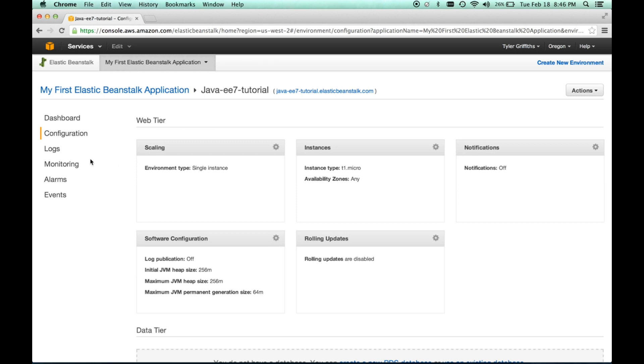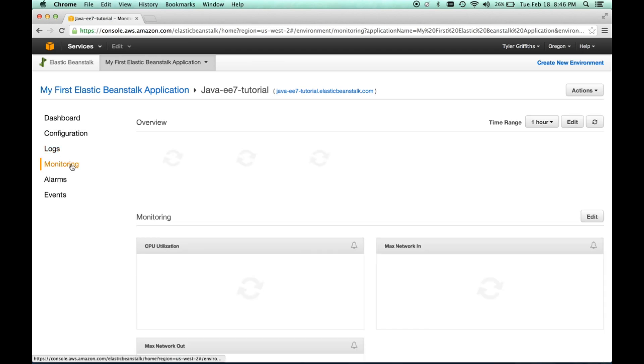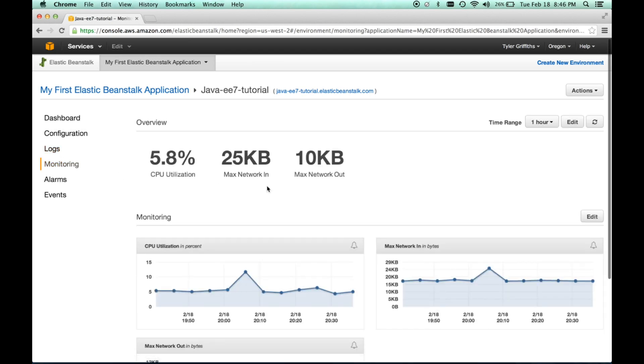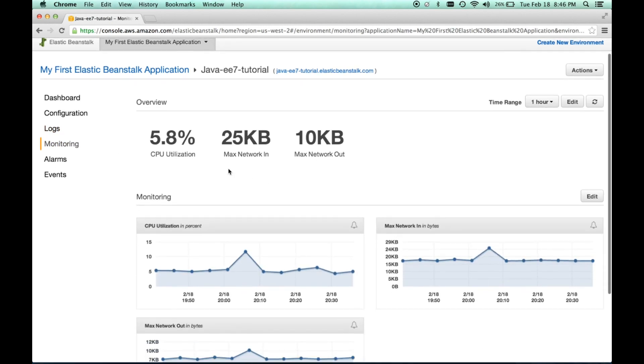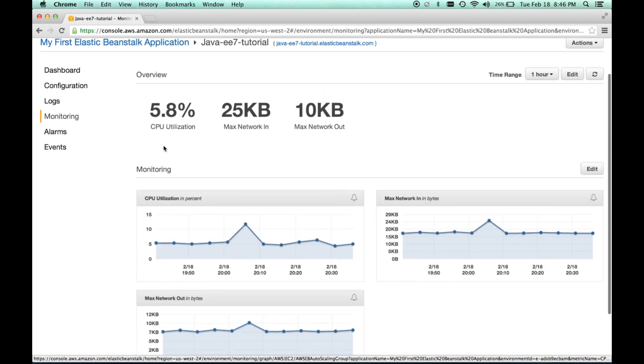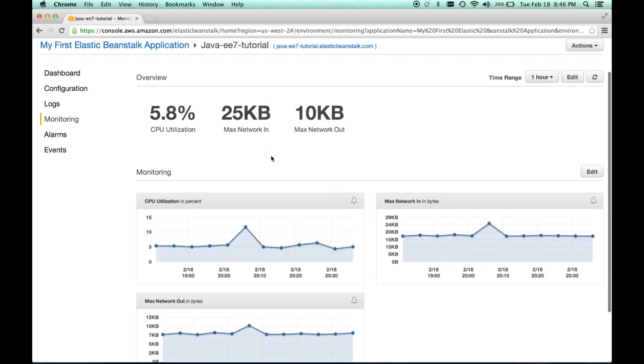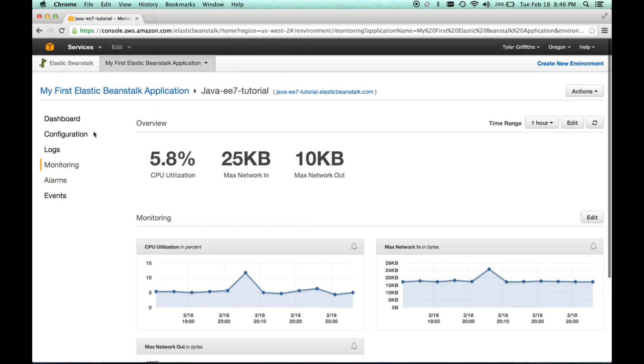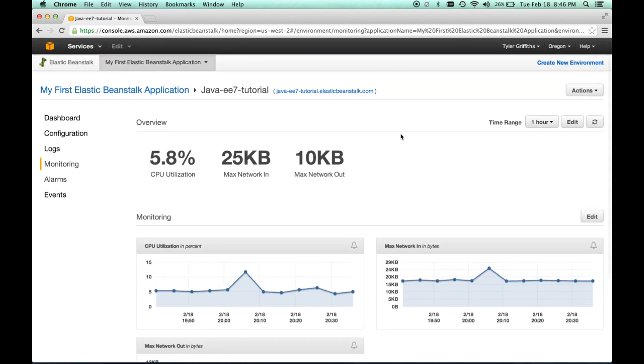And then we have logs, monitoring. The monitoring is really handy. It shows network usage, CPU utilization. And these are factors that come into play with the paid services. So these are things that we're going to want to pay attention to. We also have alarms and events. So this is our basic dashboard for our Elastic Beanstalk application. It's very simple.